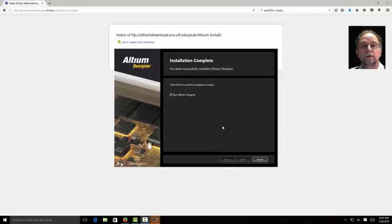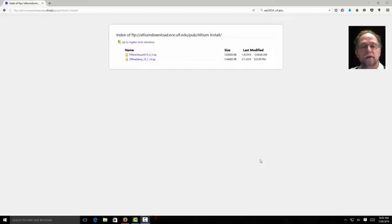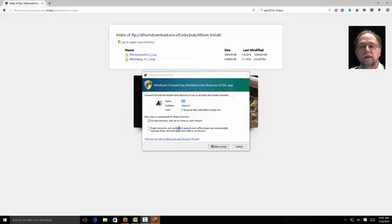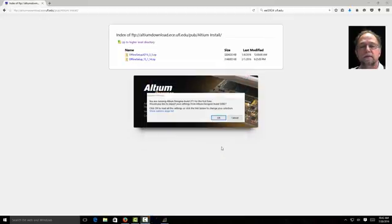Altium finished installing. You'll see the check mark says run Altium Designer. I'm going to tell it finish. It's asking can I use private networks? Yes. Allow access.